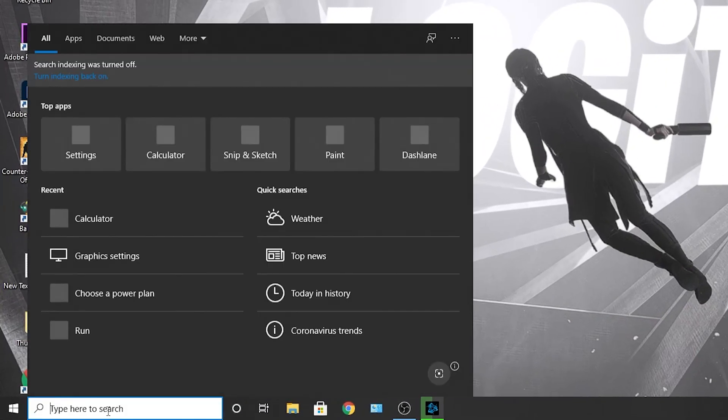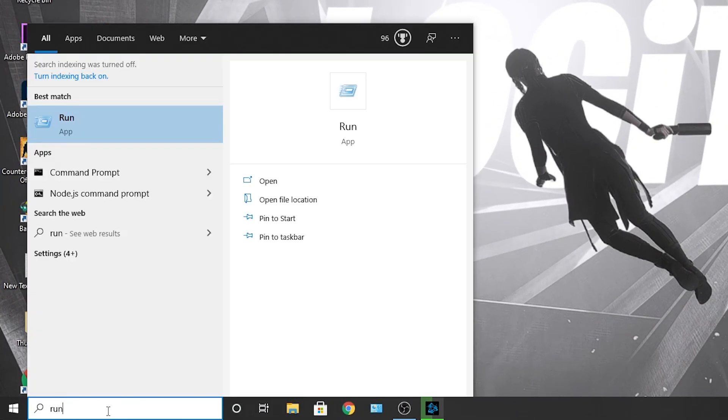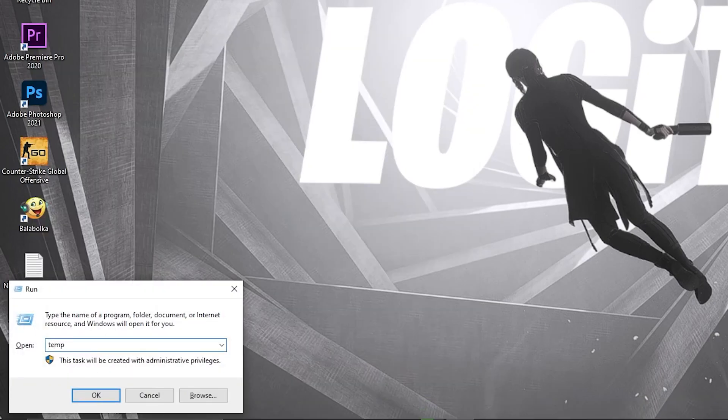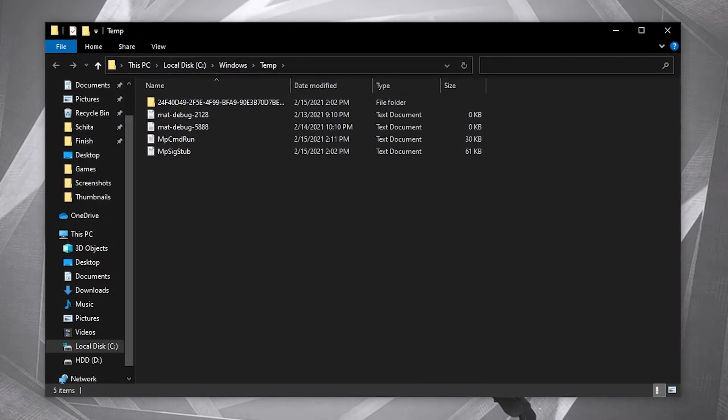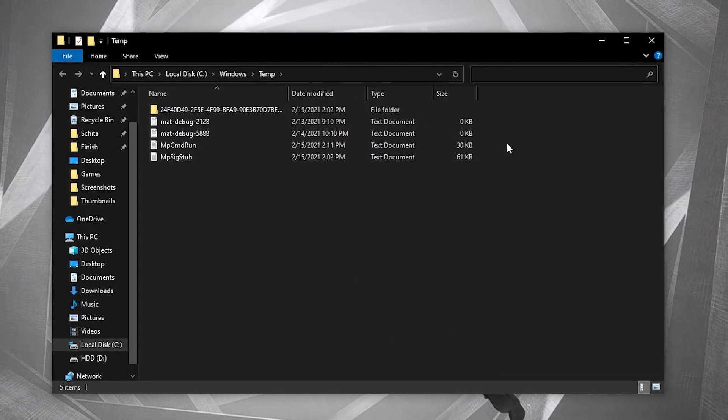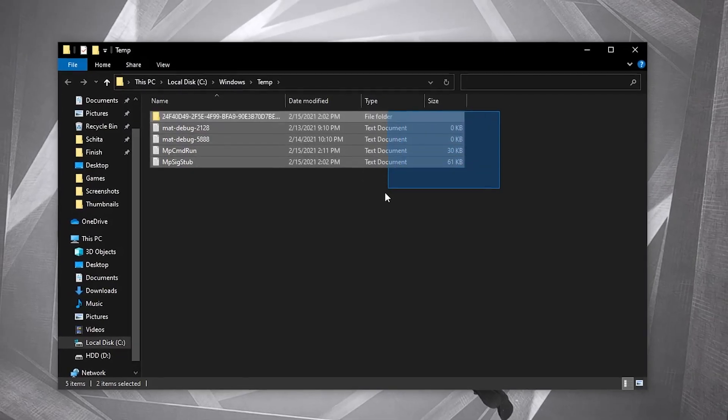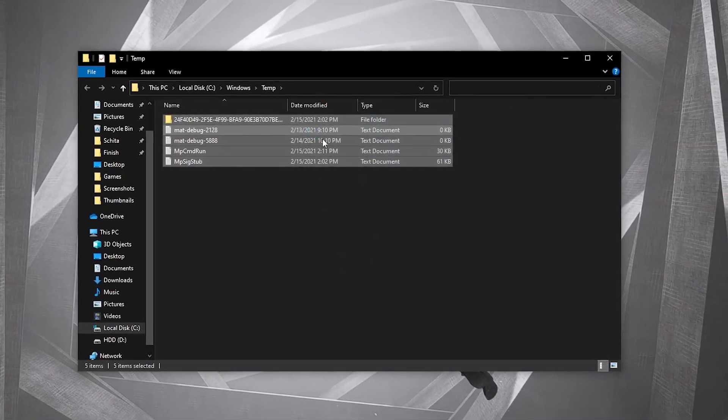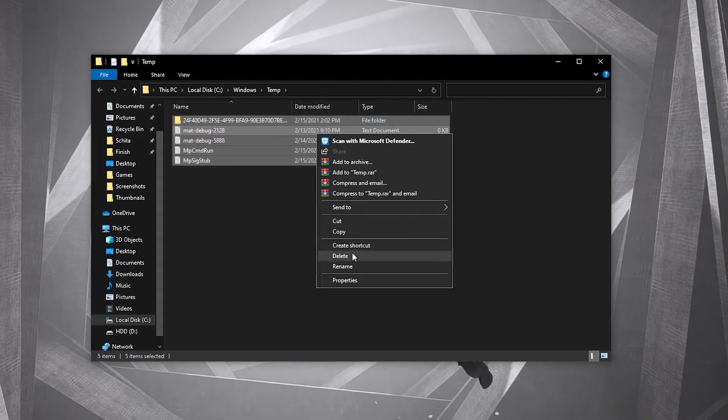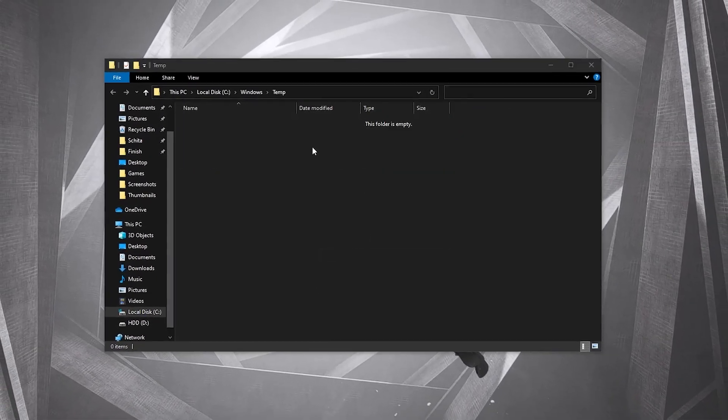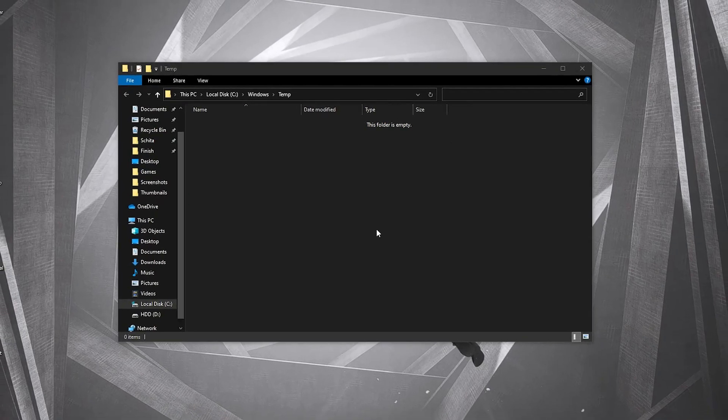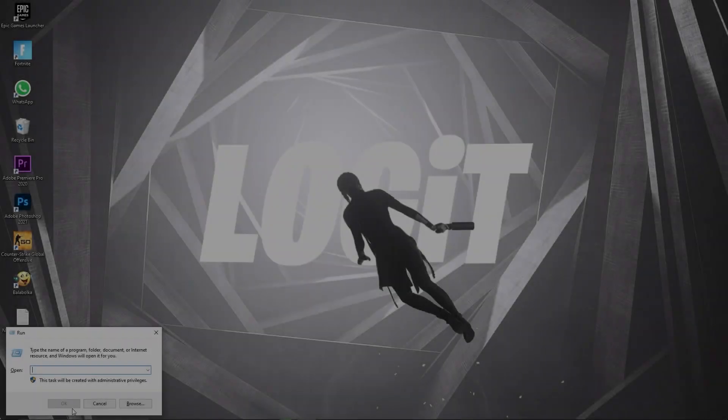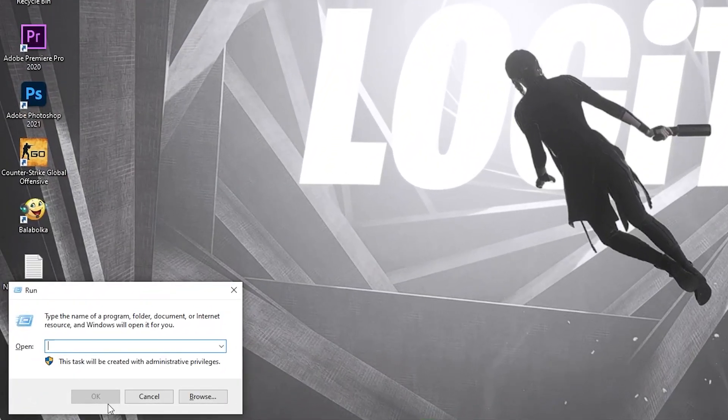First, go here and type run, press enter. Type temp and press OK. The temp folder is Windows dump file location. Everything in this folder can be deleted and is not needed. Select everything from here and delete them.